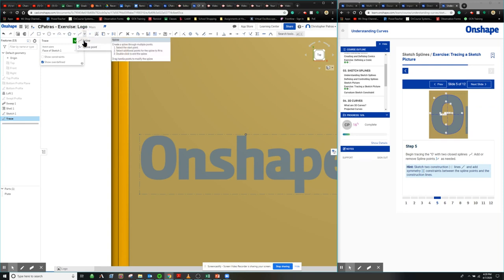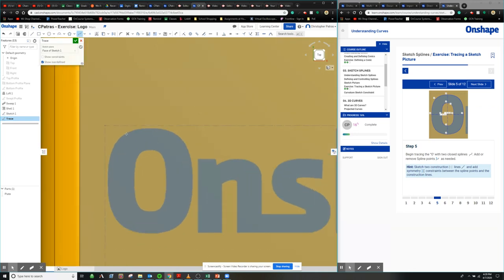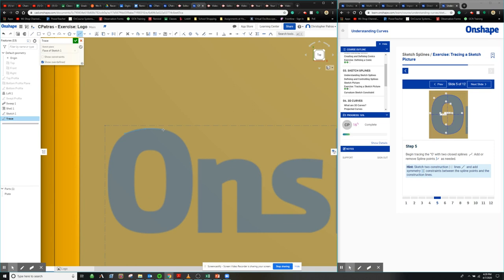So we select a starting point right here. And we're just going to start tracing around by clicking points that are contained within this line. Now, this might not be the greatest thing in the world. It won't be perfect for sure. But at the very least, you get something very close to it.